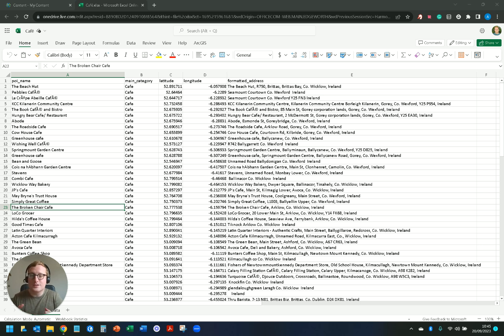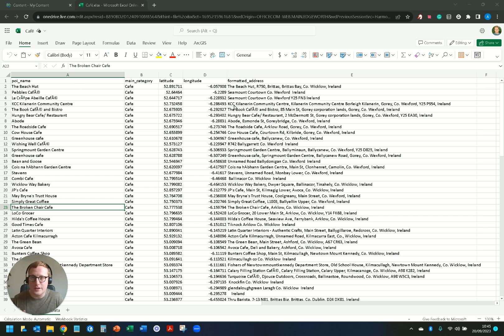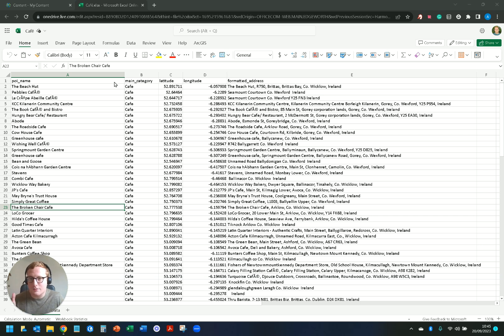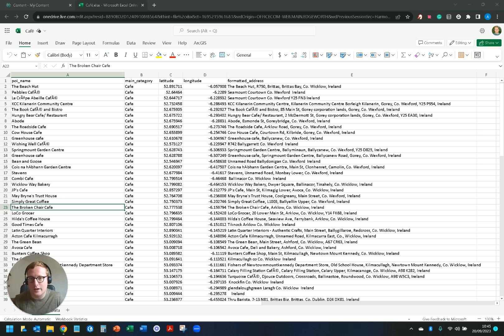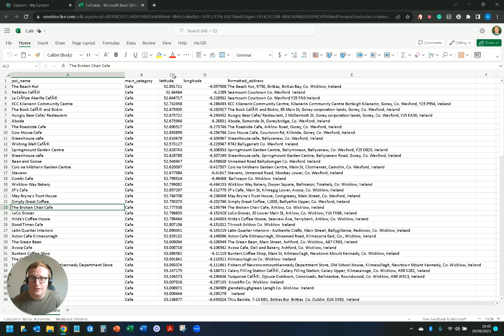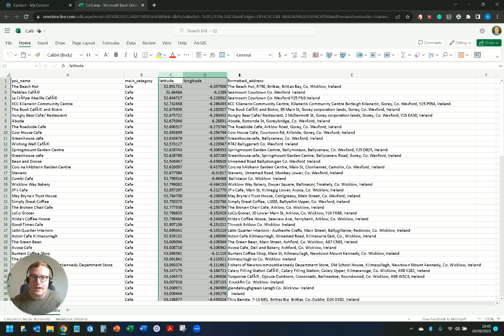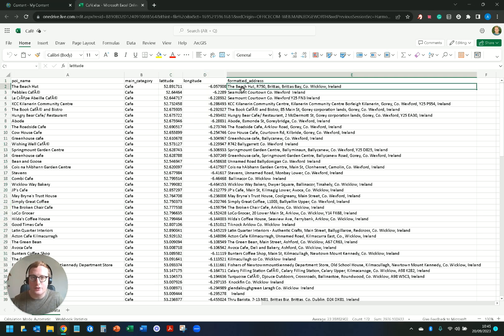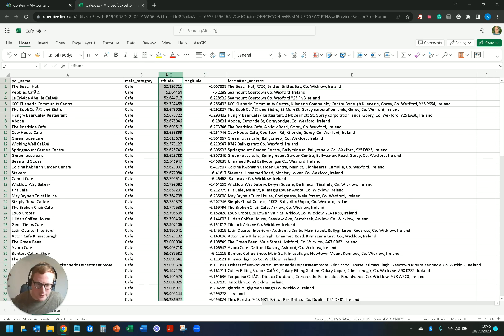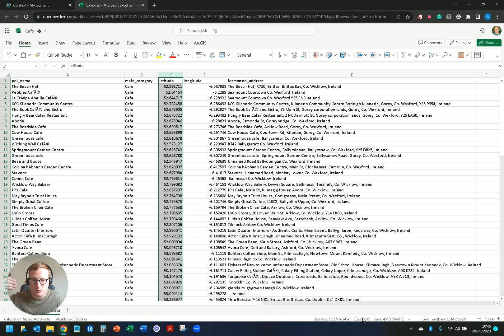For this example I'm going to be using an Excel workbook that has a few cafes scattered throughout Ireland. You can see here I'm in OneDrive and I have my cafe name category coming from a point of interest or POI data set. Most importantly though I have latitude and longitude here and then I have a formatted address.